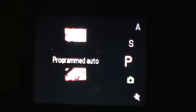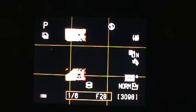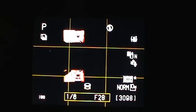And in program, shutter, aperture, and manual modes, you can adjust all the settings.